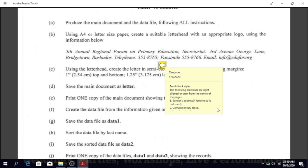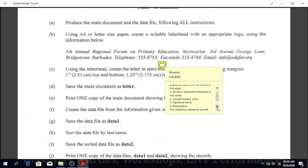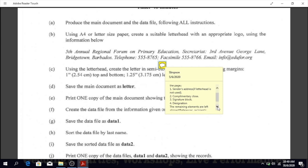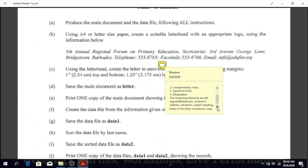Those right-aligned or centered elements are the sender's address (if letterhead is not used), the complimentary close, signature block, and designation. The remaining elements are left-aligned, and those are the references, the recipient's address, the salutation, the subject heading, the body of the letter, the enclosures, and the copy notation.